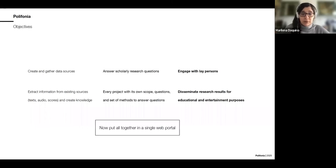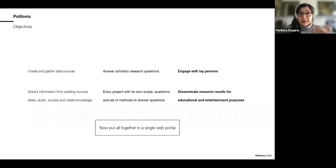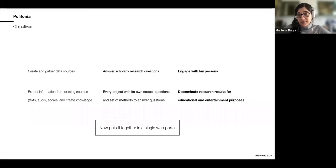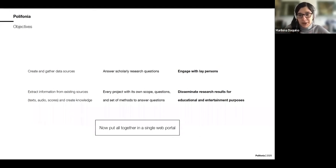Now comes the main problem: as you can see from the ten pilots, we have a huge diversity of topics, methods, and questions, and we need to create one final result. Putting all these things together in one single resource is the objective of the Polyphonia web portal.